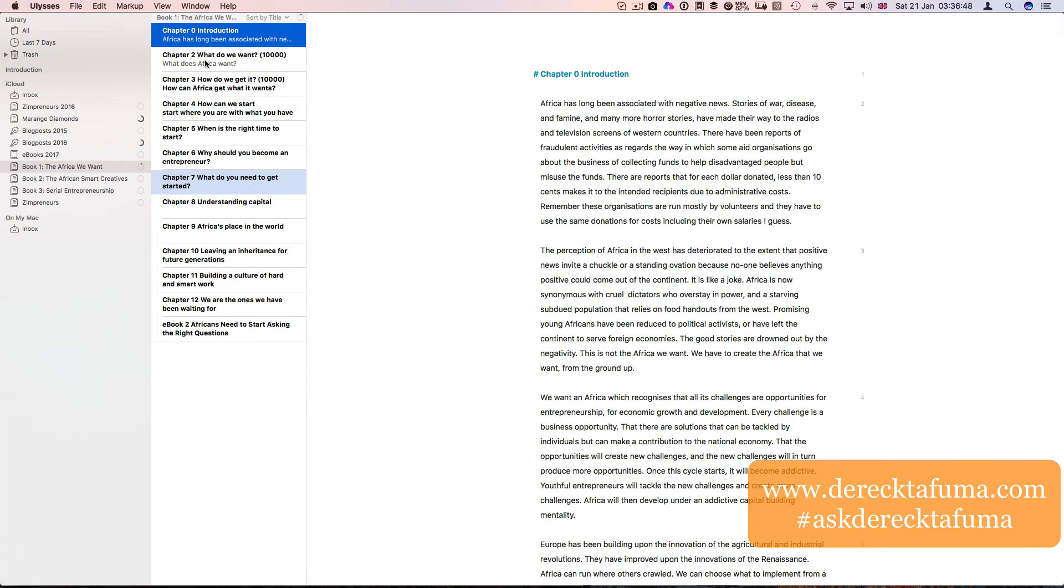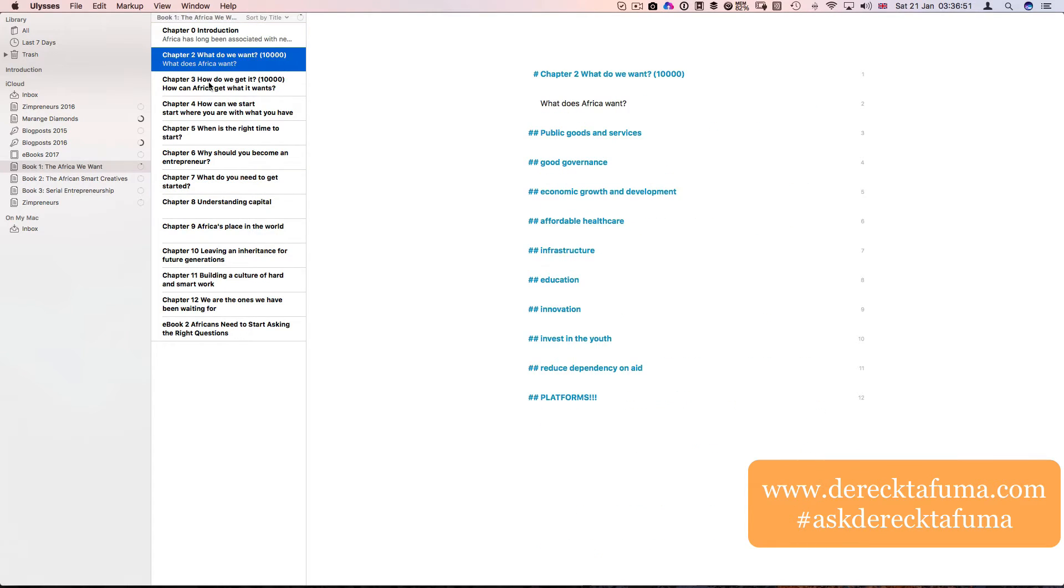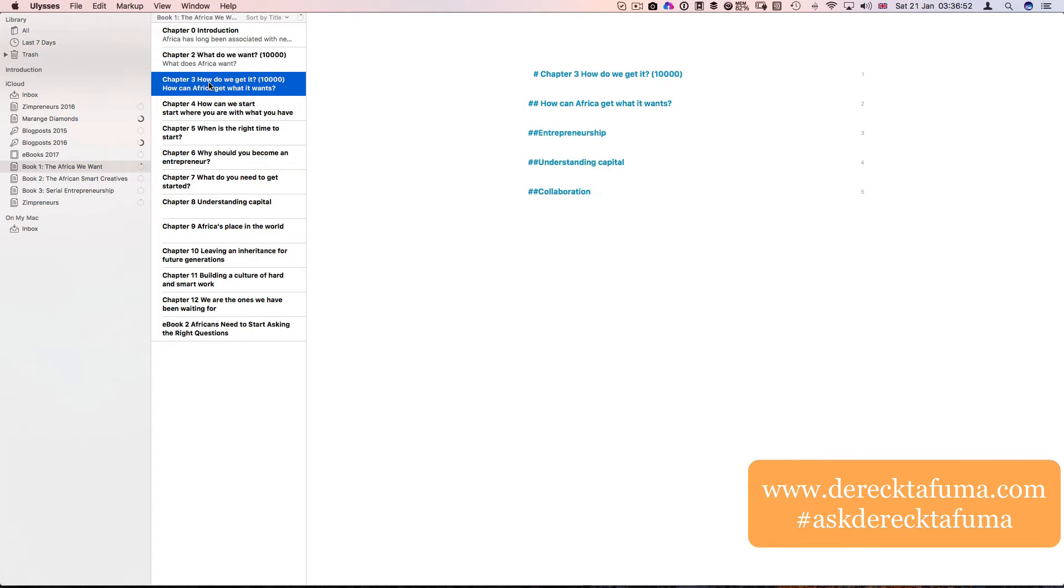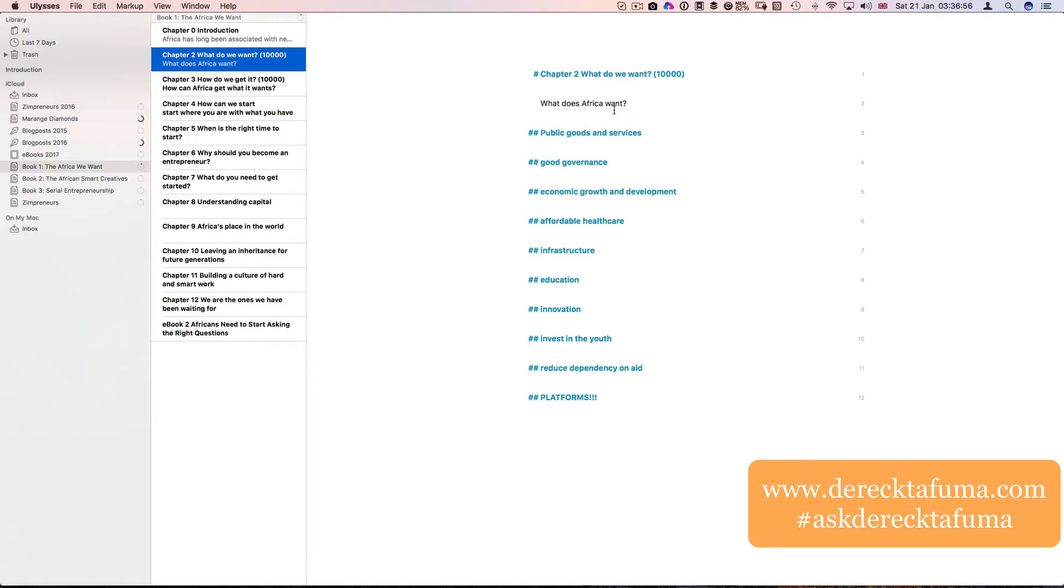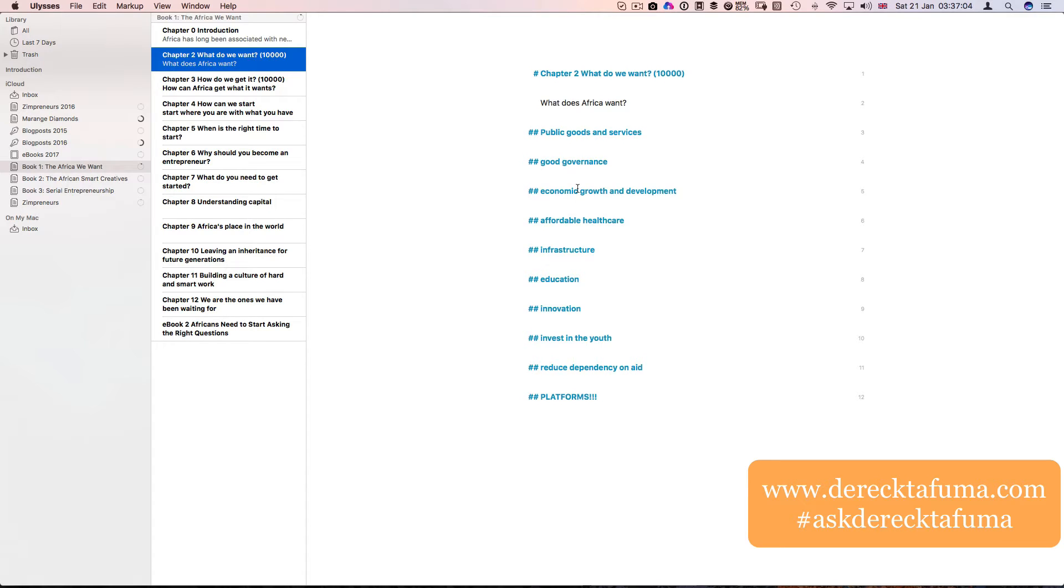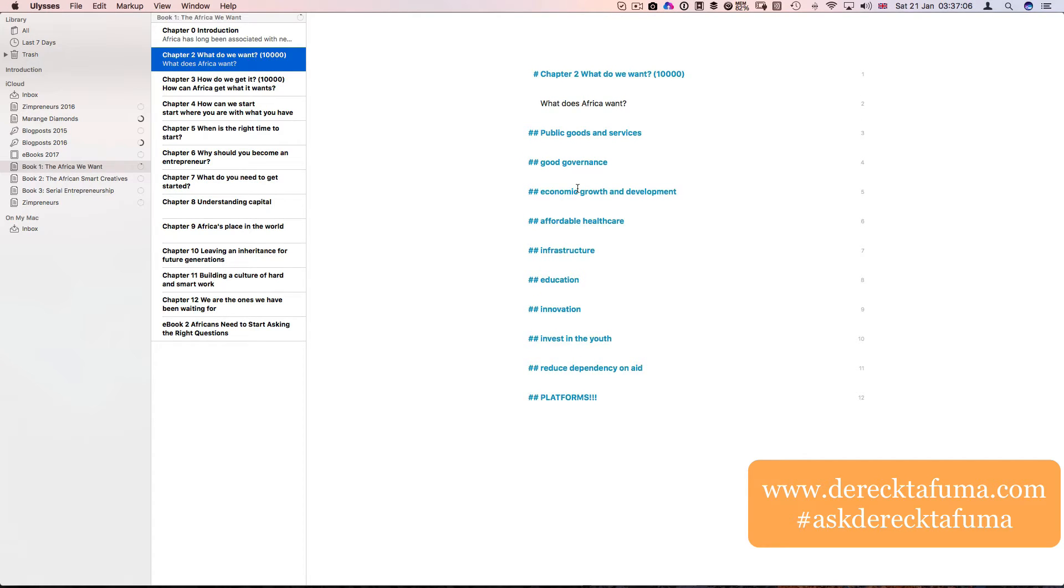Then chapter one, chapter two, chapter three. I've actually been planning what I'm going to include in chapter two, which is what we want. What does Africa want? Public goods and services, good governance, economic growth and development, affordable health care, infrastructure, education, innovation, etc.